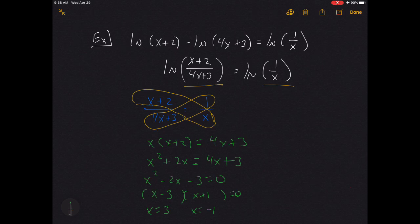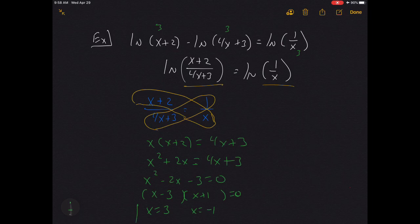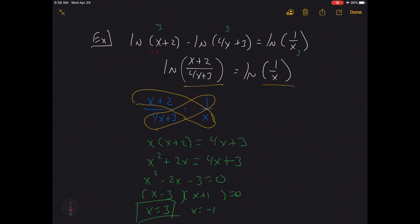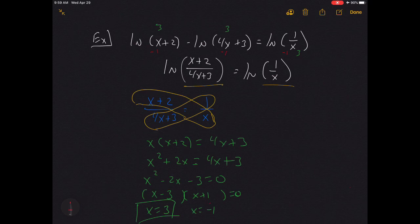Checking x = 3: ln(5) is positive, 4(3) + 3 = 15 is positive, and 1/3 is positive — x = 3 is valid. Checking x = −1: the first term gives ln(1), which is fine, but the second term gives 4(−1) + 3 = −1, so we'd be taking the natural log of a negative — not allowed. The last term also gives ln(−1), which is undefined. So x = −1 is extraneous, and the only solution is x = 3.